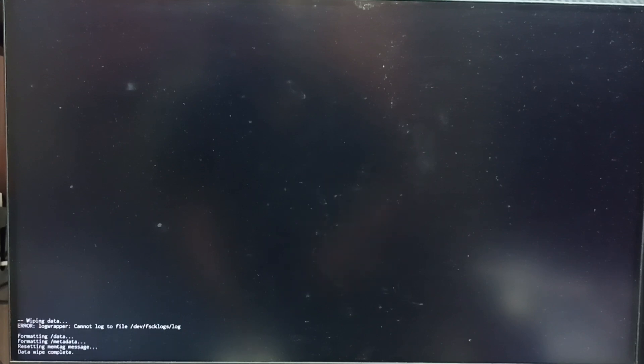Now on the bottom left corner you can see wiping data. Formatting data. Please wait. See, data wipe complete.